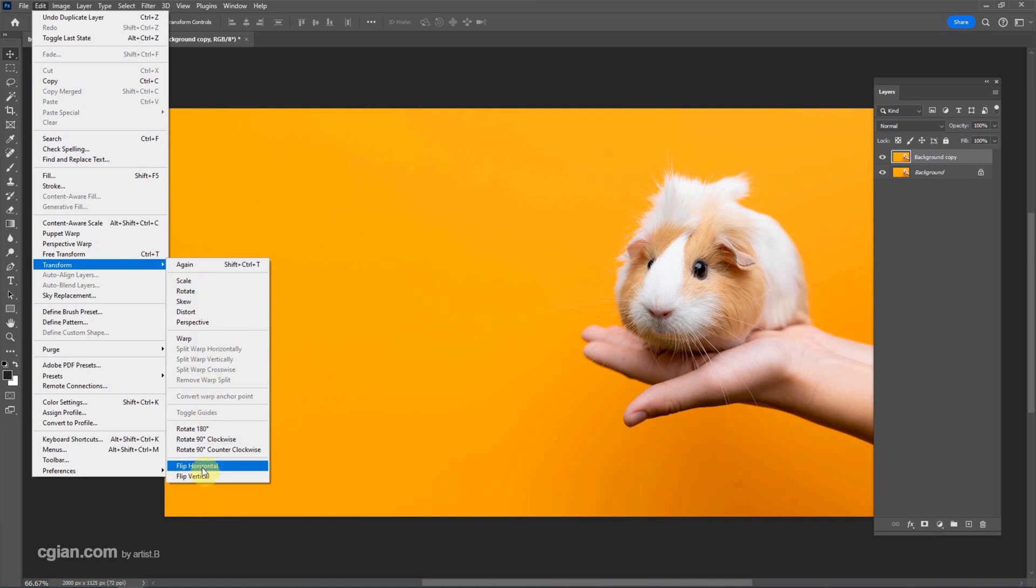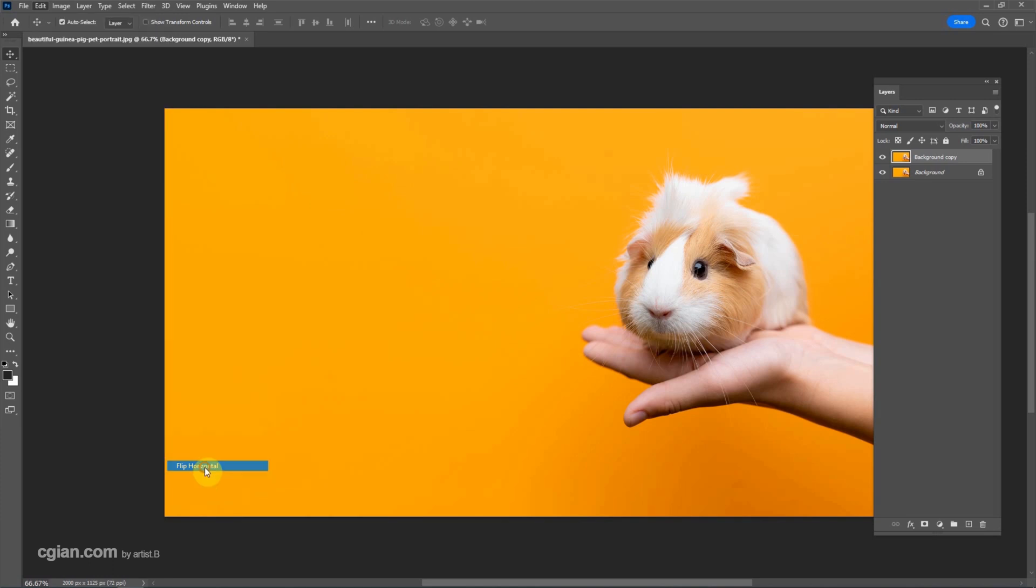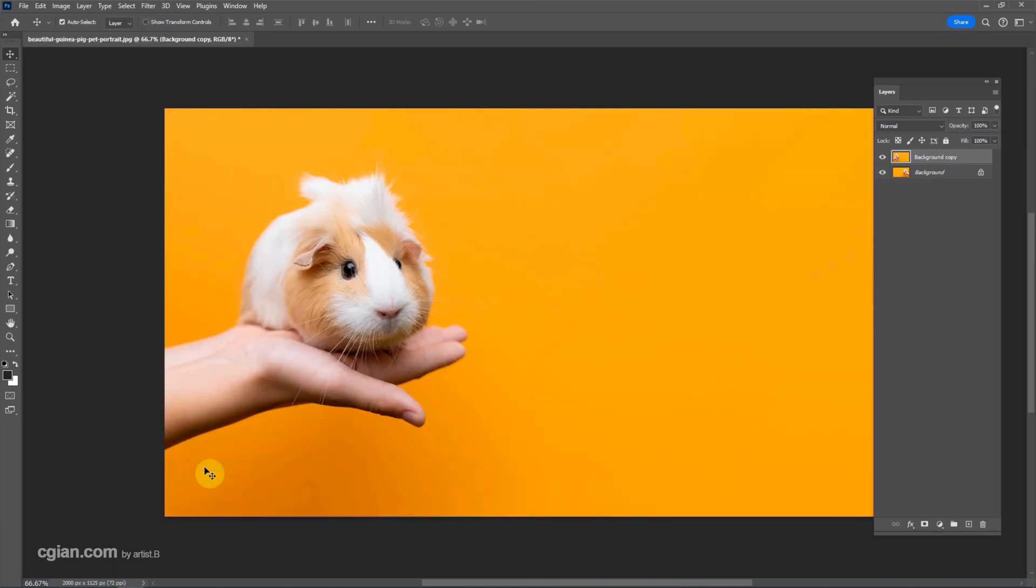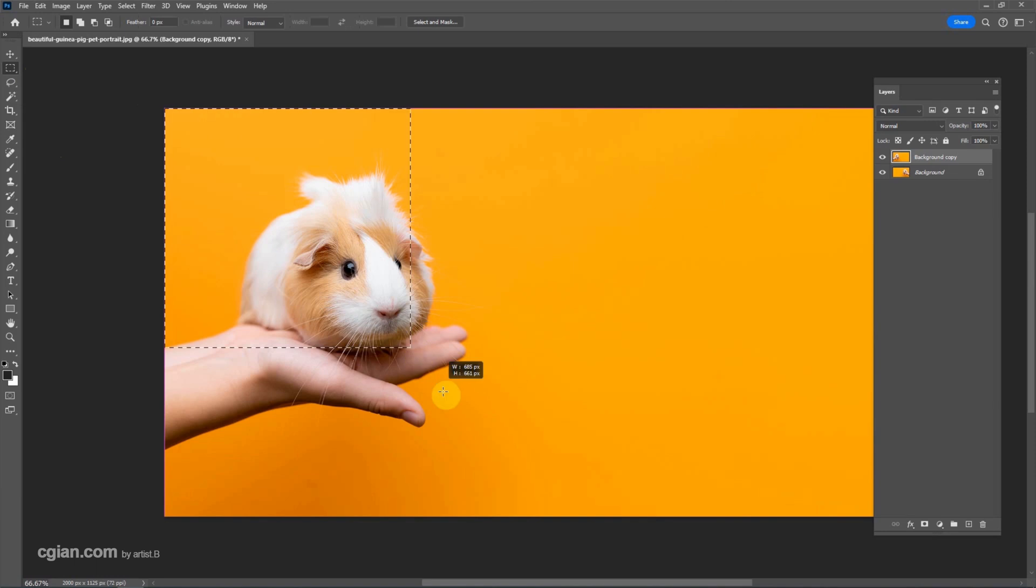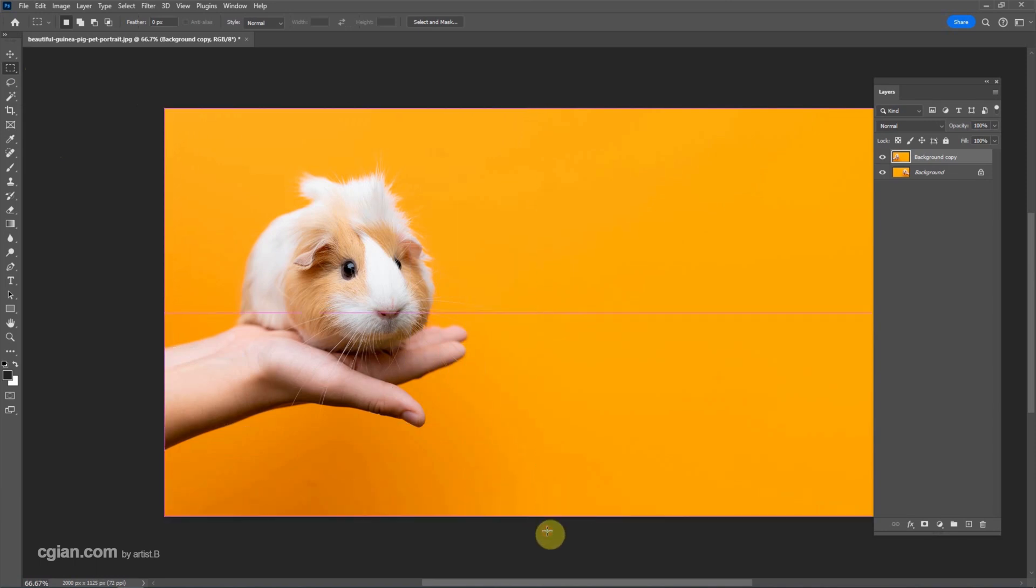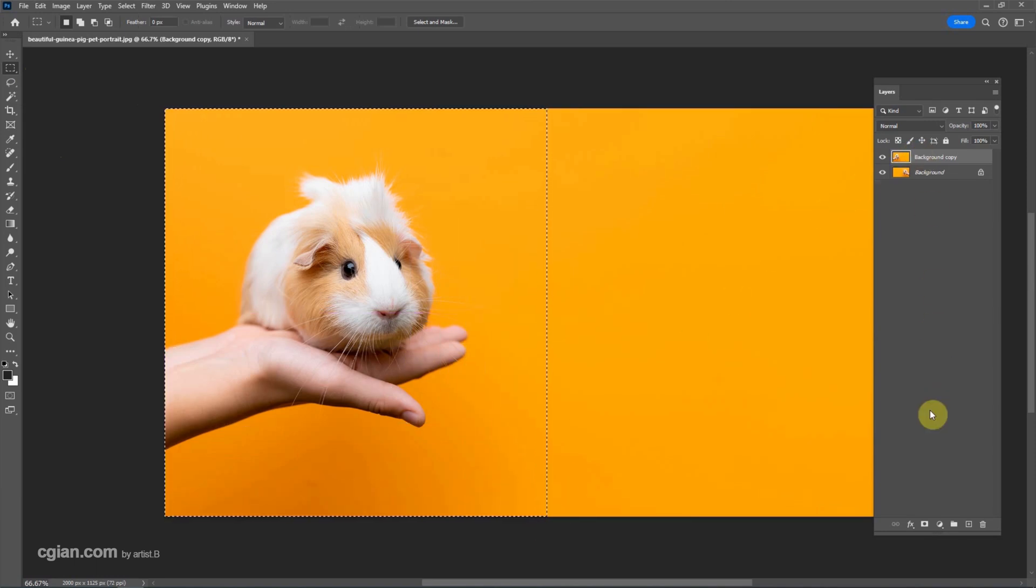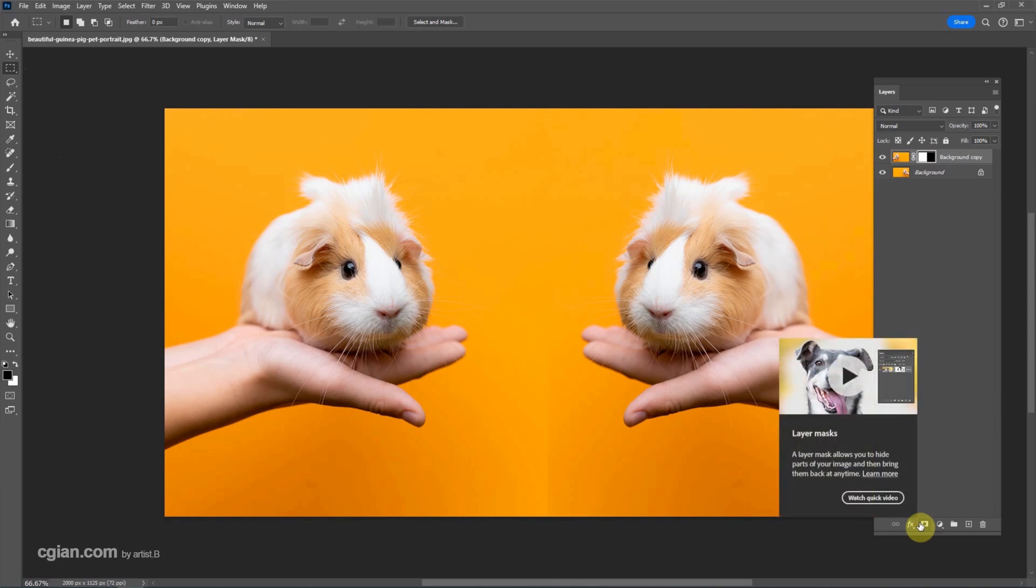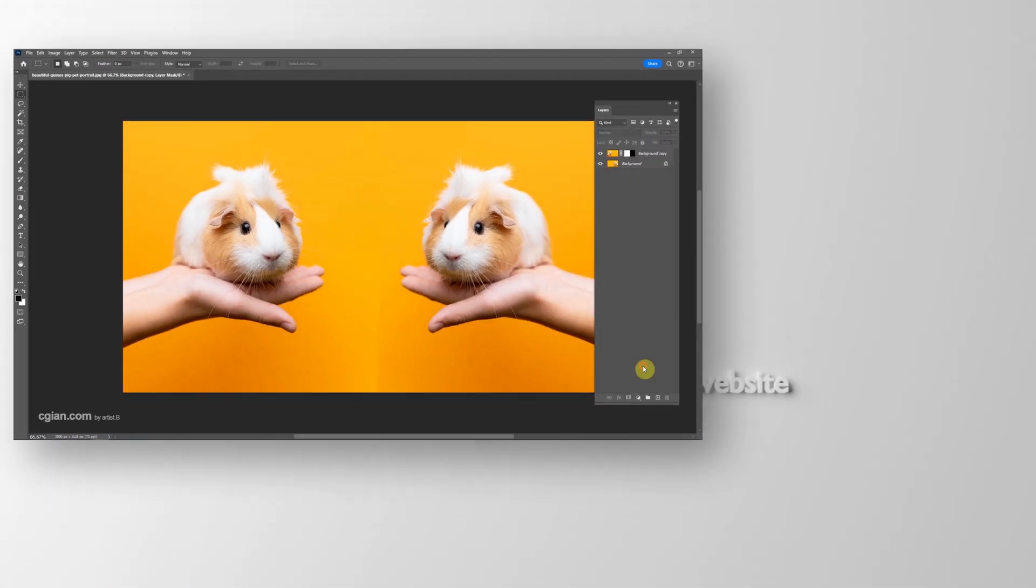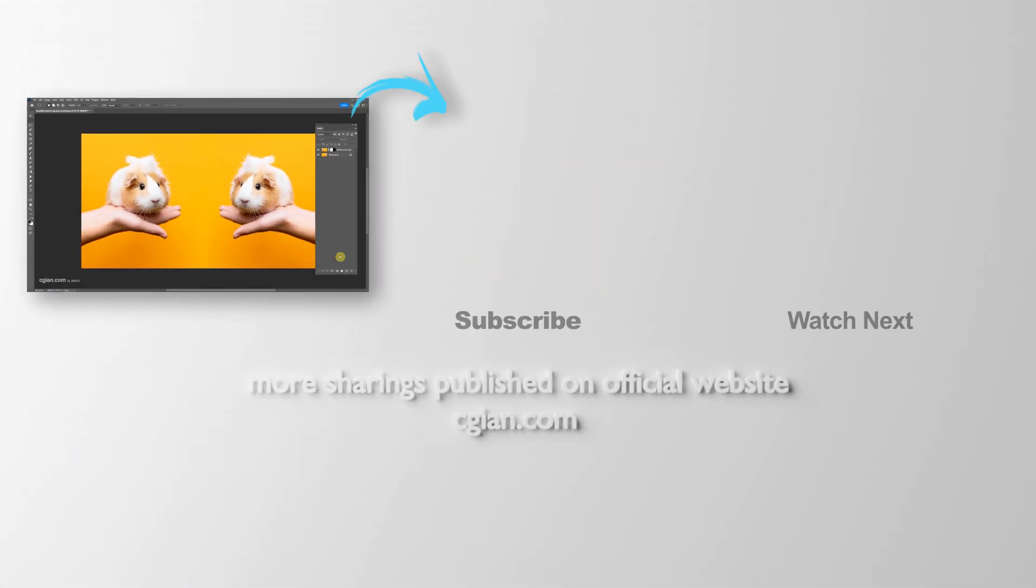We can flip horizontal or we can flip vertical. I choose Flip Horizontal. And then we can make a selection. I choose left half of the image. And then make a mask. So we can flip the image like a mirror. This is how we can flip image in Photoshop.